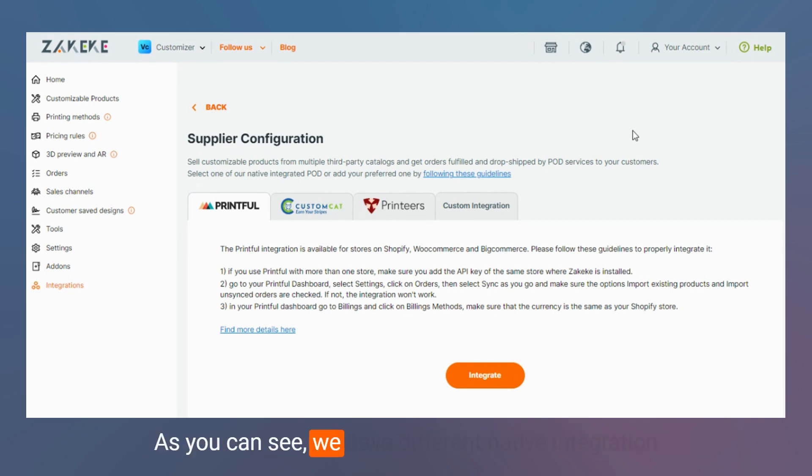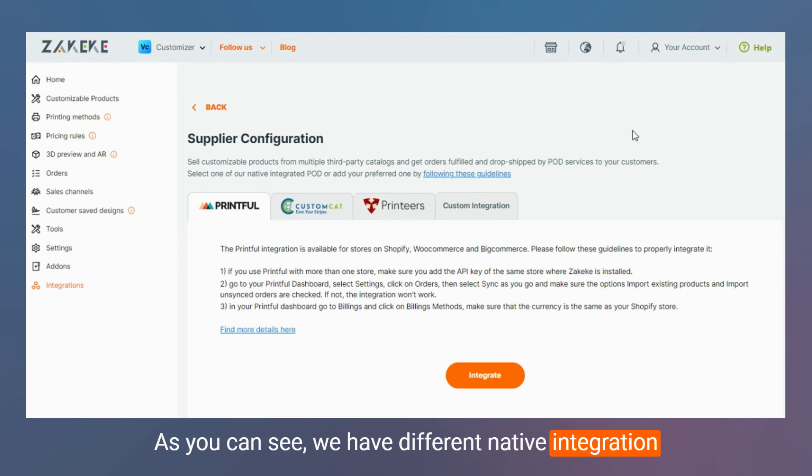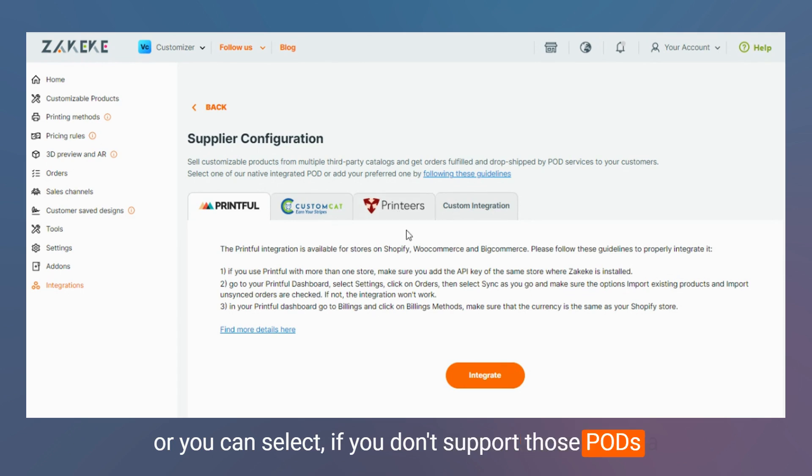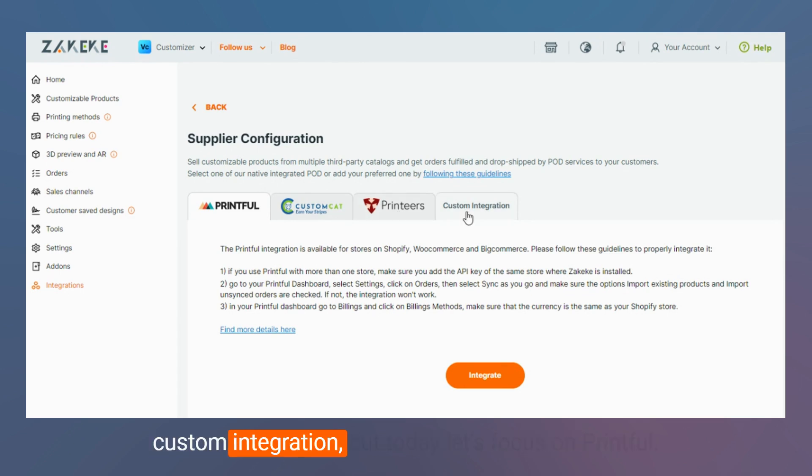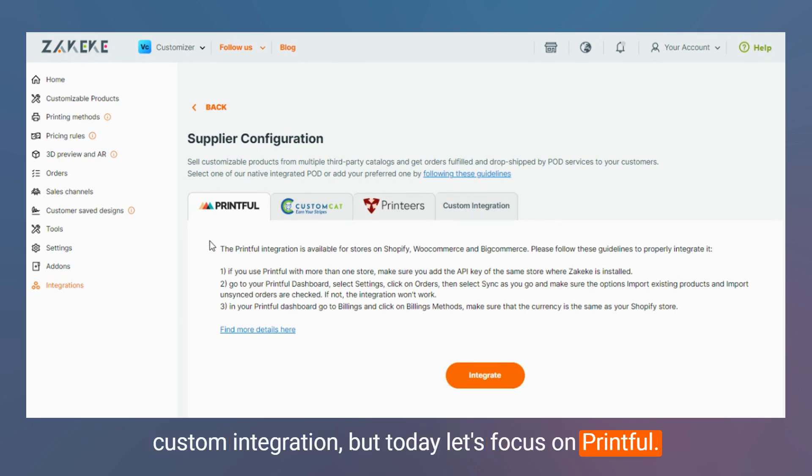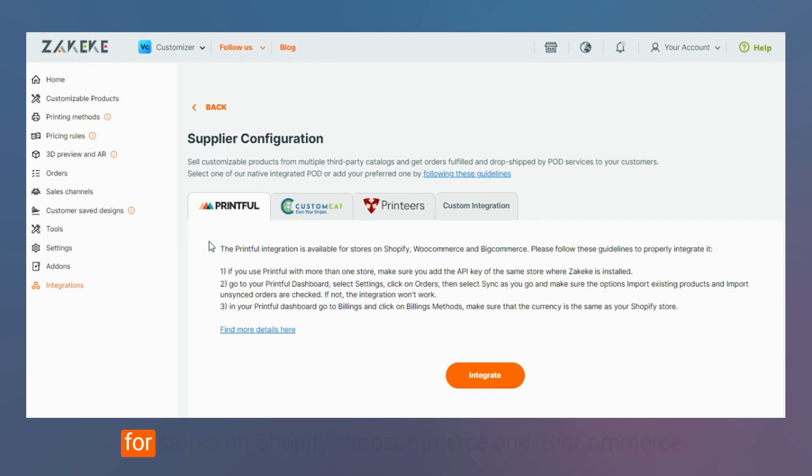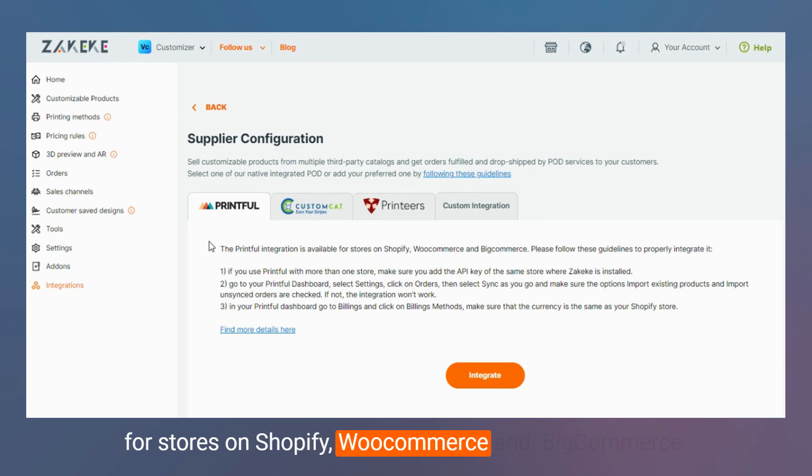As you can see we have different native integrations or you can select custom integration if we don't support those pods, but today let's focus on Printful. Please remember that the Printful integration is available only for stores on Shopify, WooCommerce, and BigCommerce.